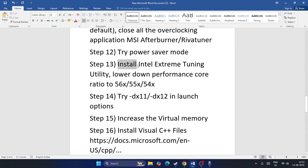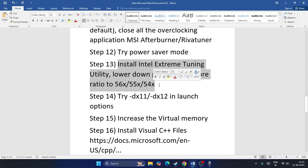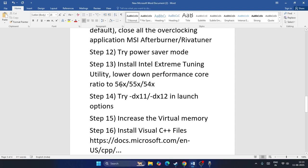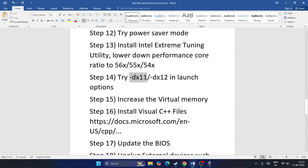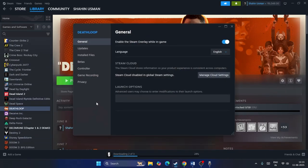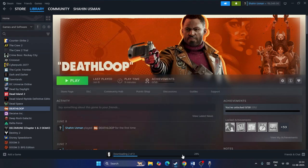You can also try power saving mode, which sometimes helps. For Intel CPU users, install the Intel Extreme Tuning Utility and lower the performance ratio to 56x, 55x, or 54x. Additionally, you can try adding DirectX commands in Steam's launch options — type -dx11 and try launching; if that doesn't work, try -dx12. If neither works, leave the launch option empty and proceed.